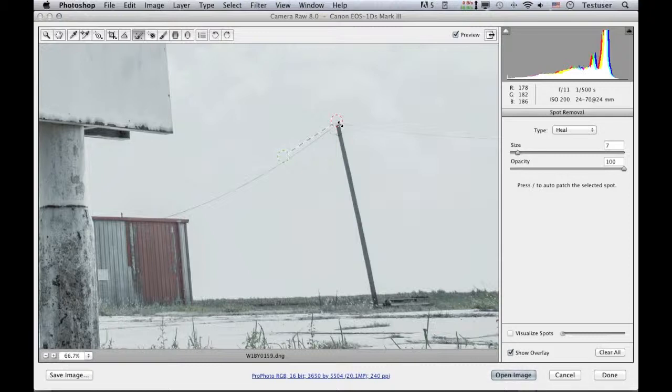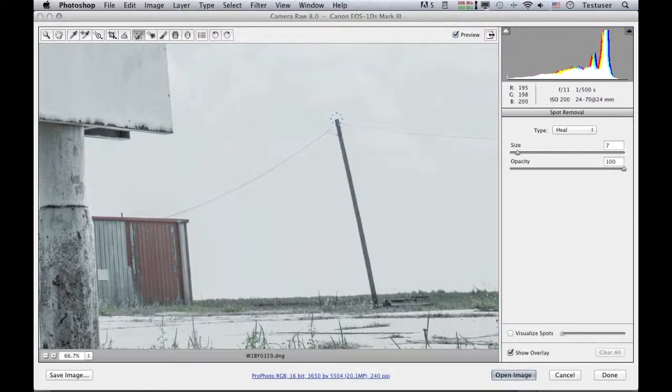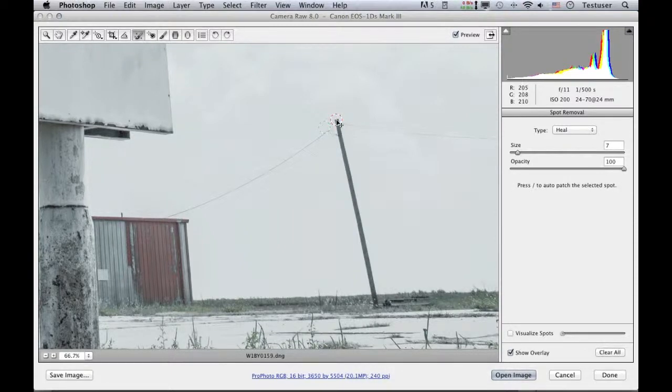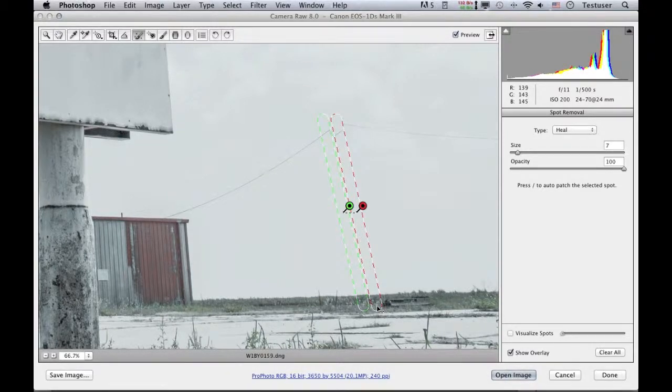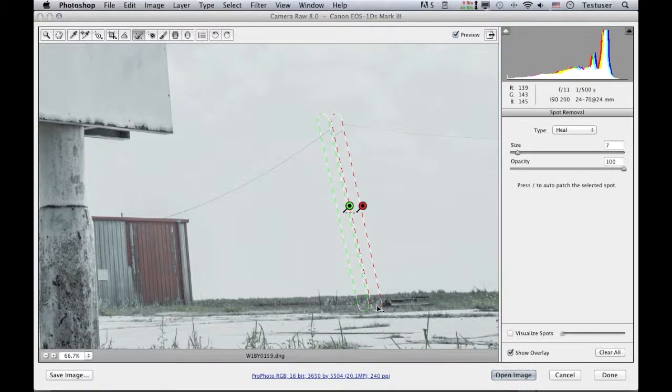So if I just delete that, I can now show you that if I click at the top here and then hold down the shift key and click at the bottom, this creates a brush spot between those two points where I clicked.